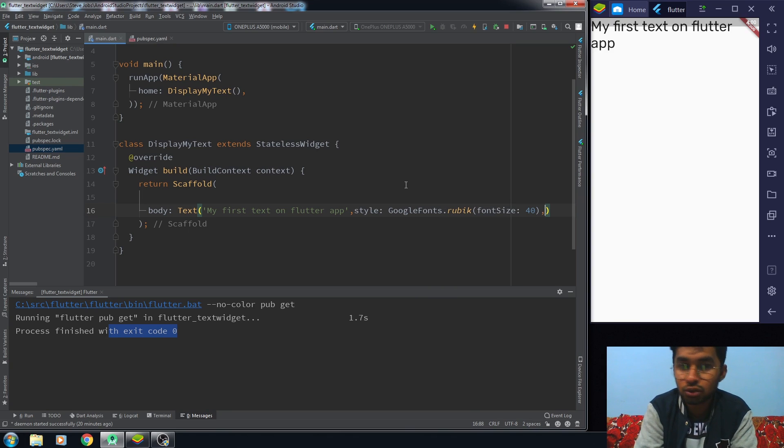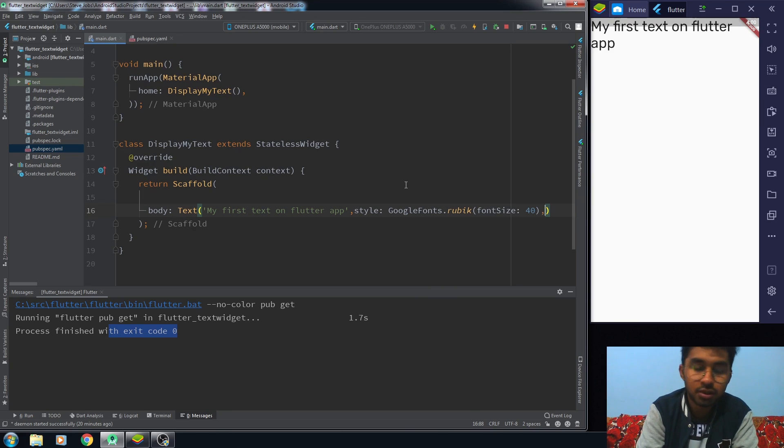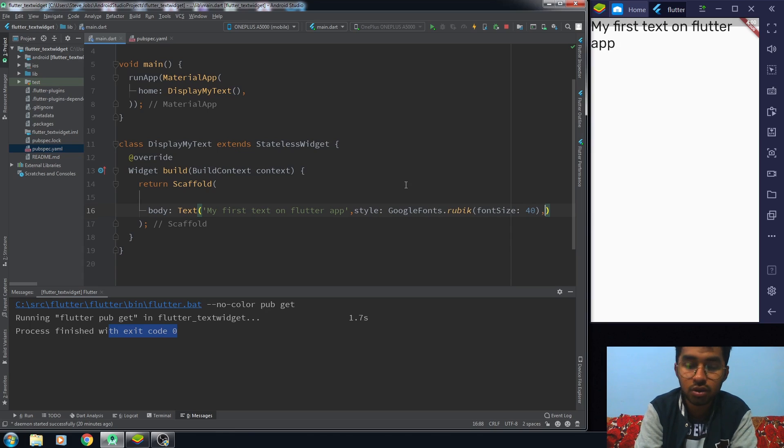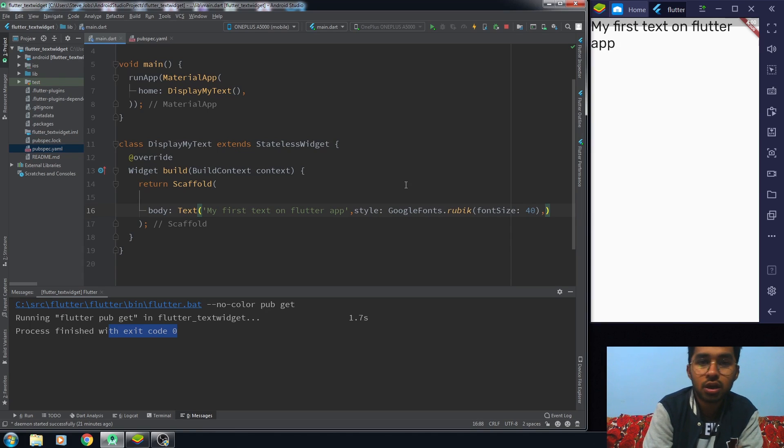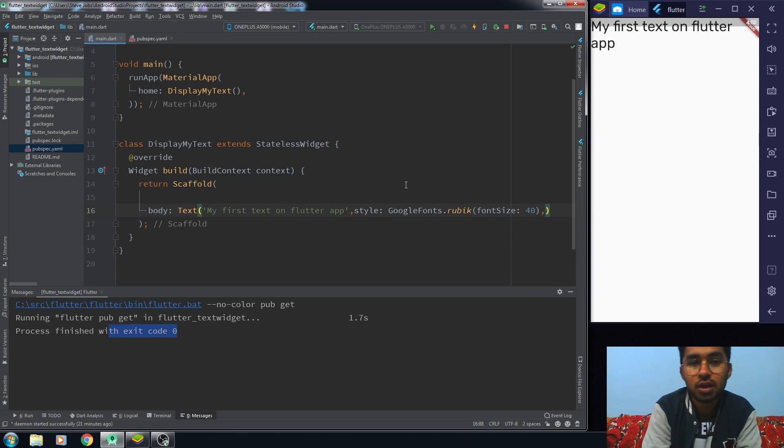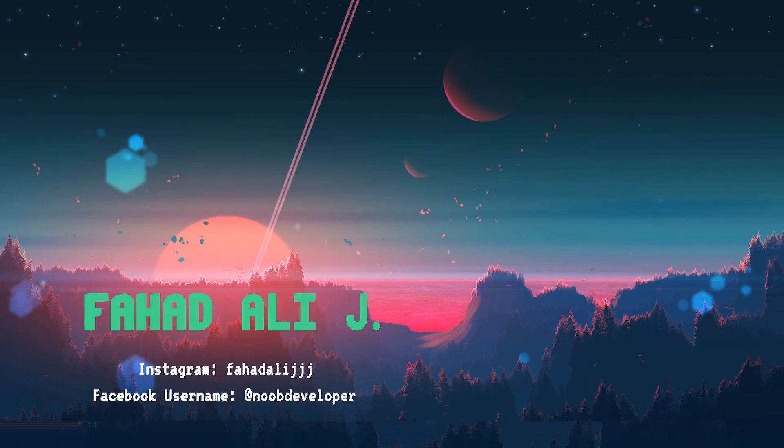This is how you use the Google fonts in your Flutter application. And this is all for this video. If you really find it useful, hit the like button and subscribe to the channel. Until the next video, bye bye.